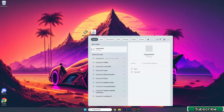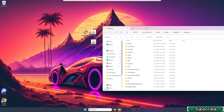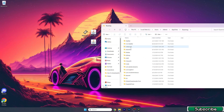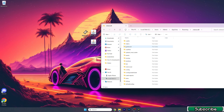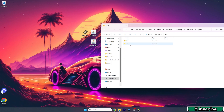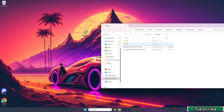Hit enter and this will open up the Roaming folder. Once you get in here, go to the .minecraft folder, find the mods folder, open it up, and then take these two files into the mods folder.